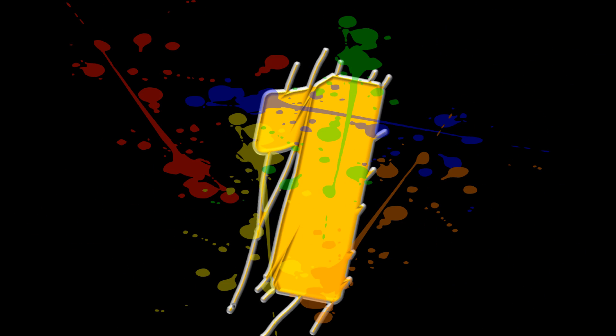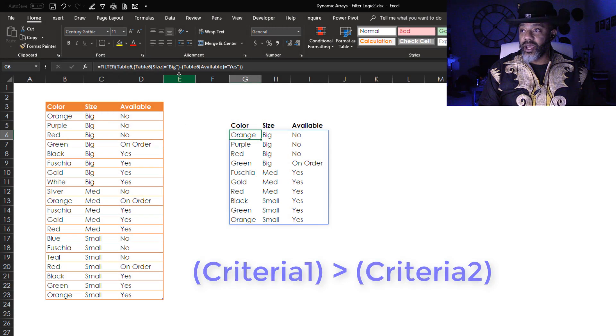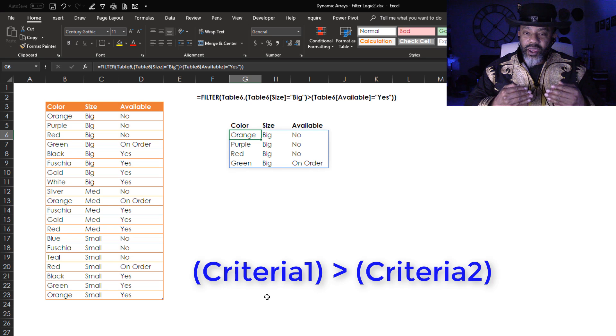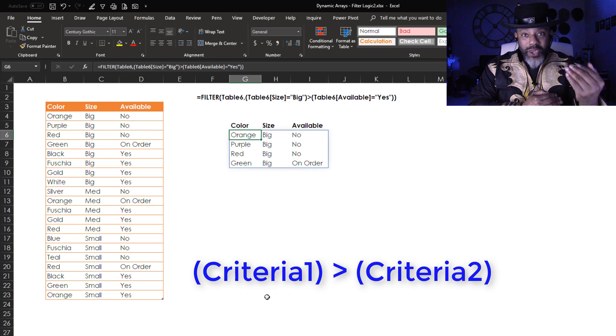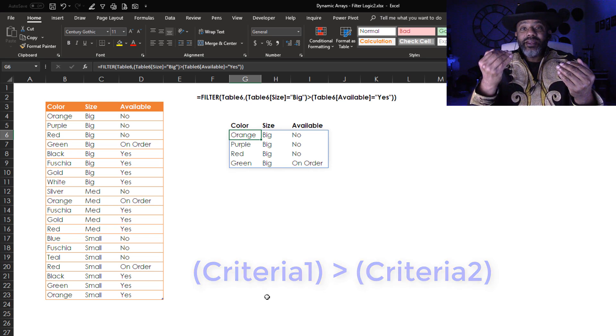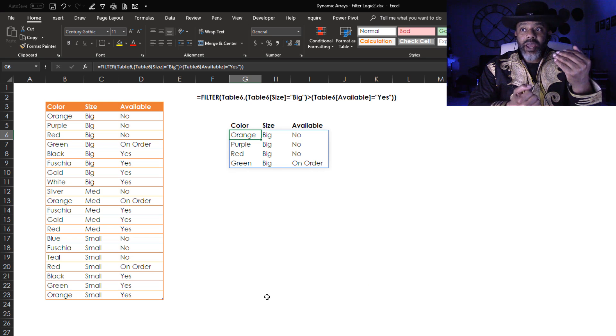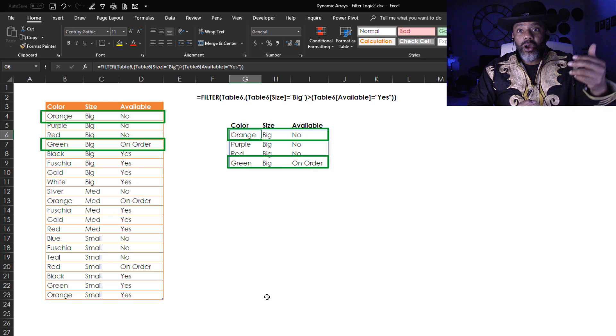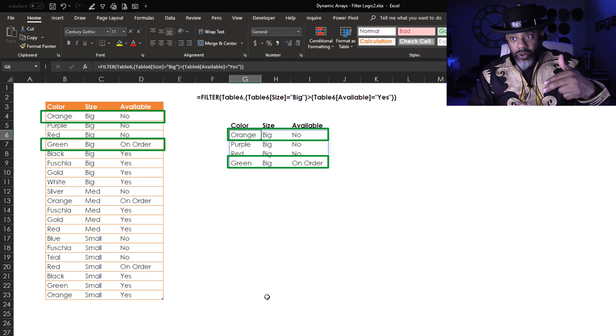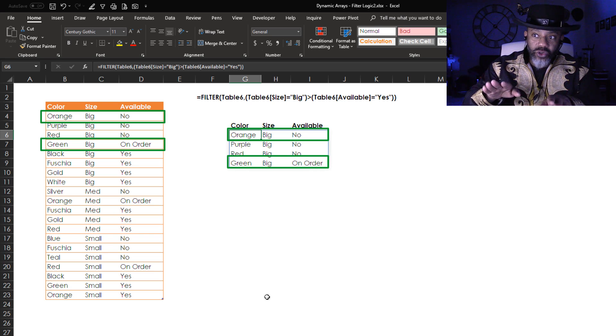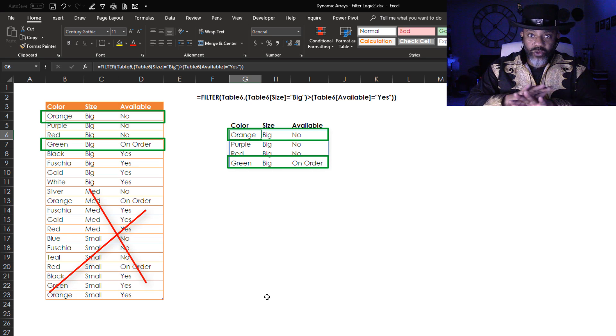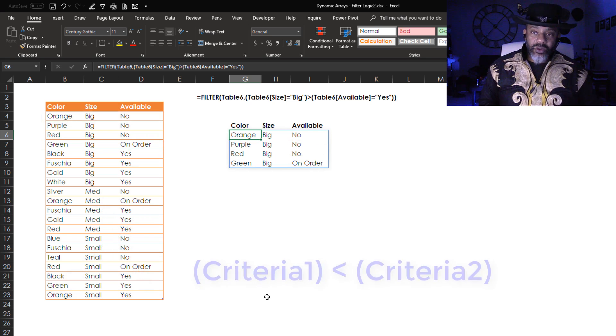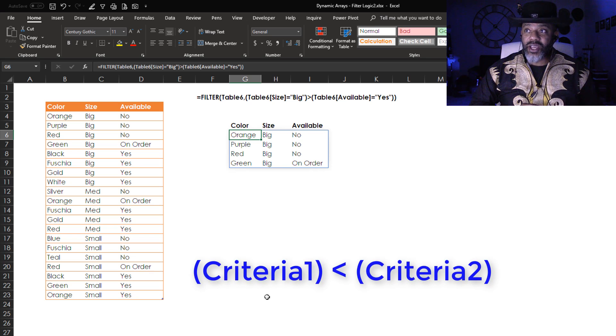Now let's play with these operators. Number one, what if I put in a greater than sign? The greater than sign is giving me everything that's big and not a yes. So we've got big not available, big on order. We don't have anything to do with medium or smalls whatsoever.